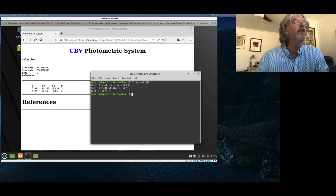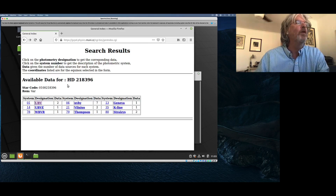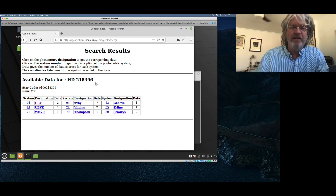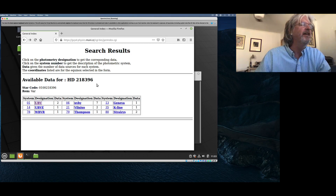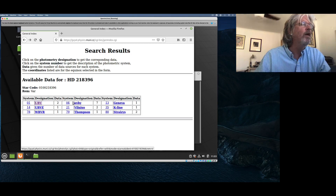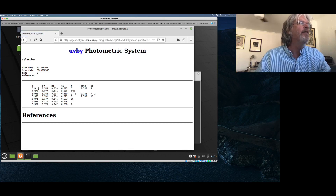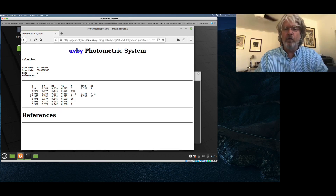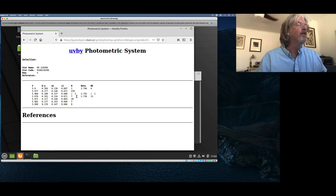So we go back to our virtual Linux machine. The program we want to run is called MFlux. It's asking me to enter the V, B minus Y, M1, and C1 colors for my star. There's a little bit of weirdness in that when entering the photometry data for MFlux, it expects the numbers each separated by a comma with no spaces. So you just type each number, comma, no space, next number. For V it's 5.971, then 0.177 for B minus Y, 0.146 for M1, and 0.683 for C1.